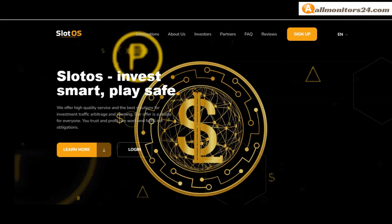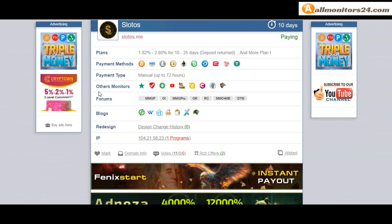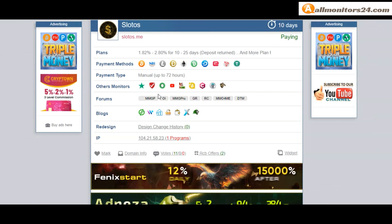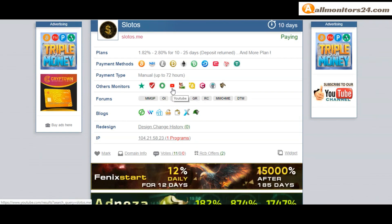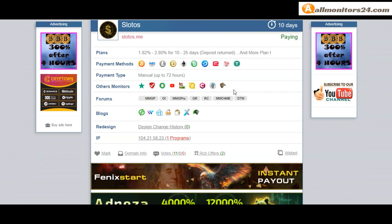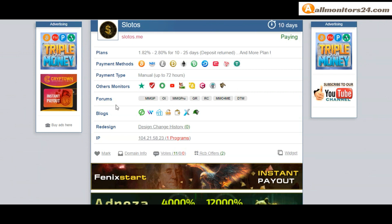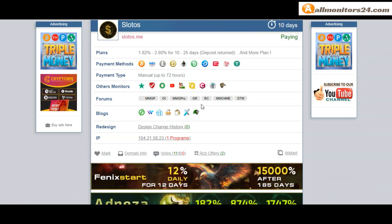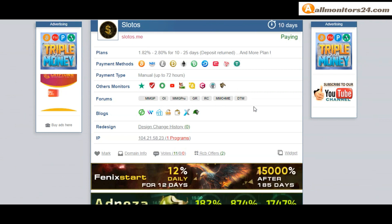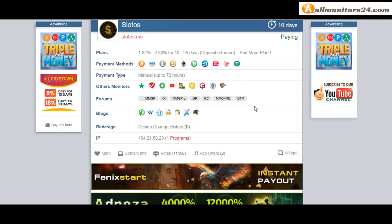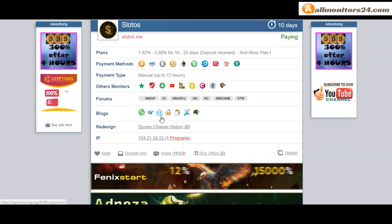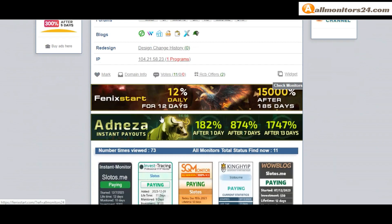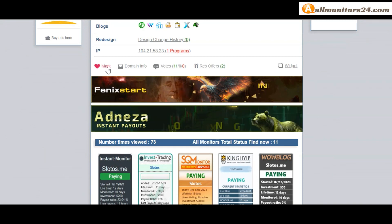Payment type manual. Other monitors: TrustPilot, ScamAdvisor, YouTube and more. Click and see forums: money-making group, Karagold, Dream Team Money and more. Blog, ZigMonitoring and more. Okay, if you like this site you can mark here.